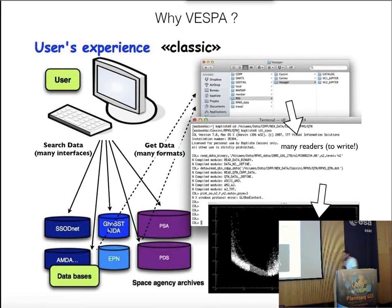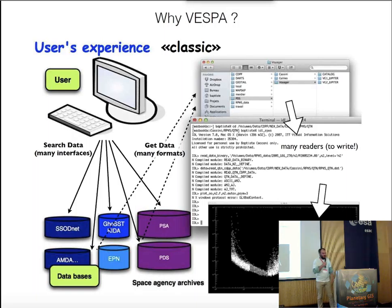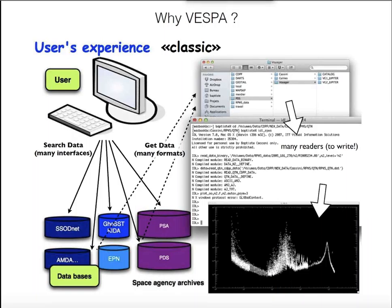I will briefly present Vespa, which is one work package of the next Europlanet program. In just a few slides, I will cover four years of work plus the next four years.